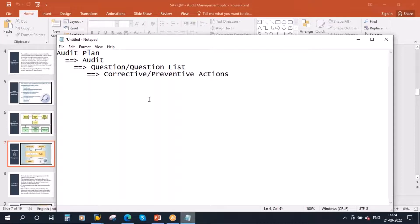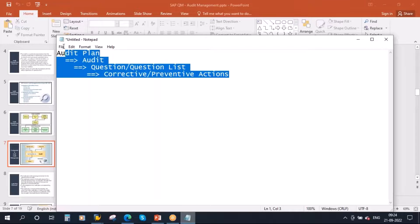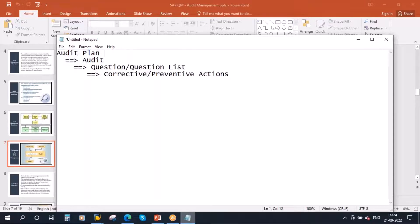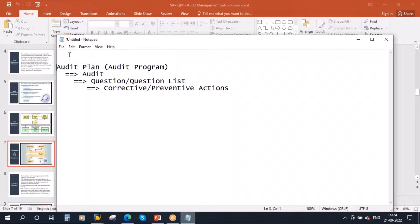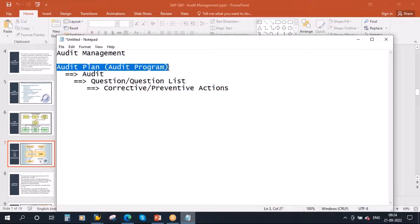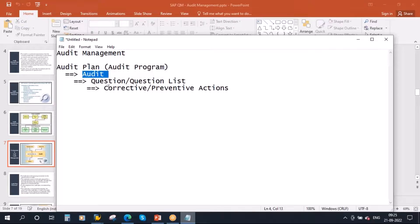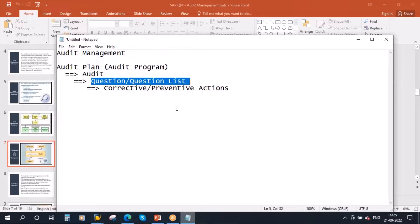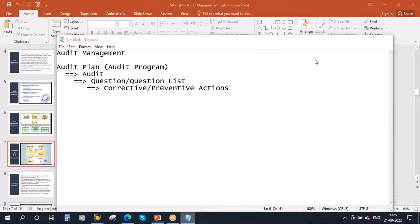This audit plan is also sometimes called an audit program. These are the object components in audit management: audit plan, audit, question or question list, and corrective and preventive actions if required.